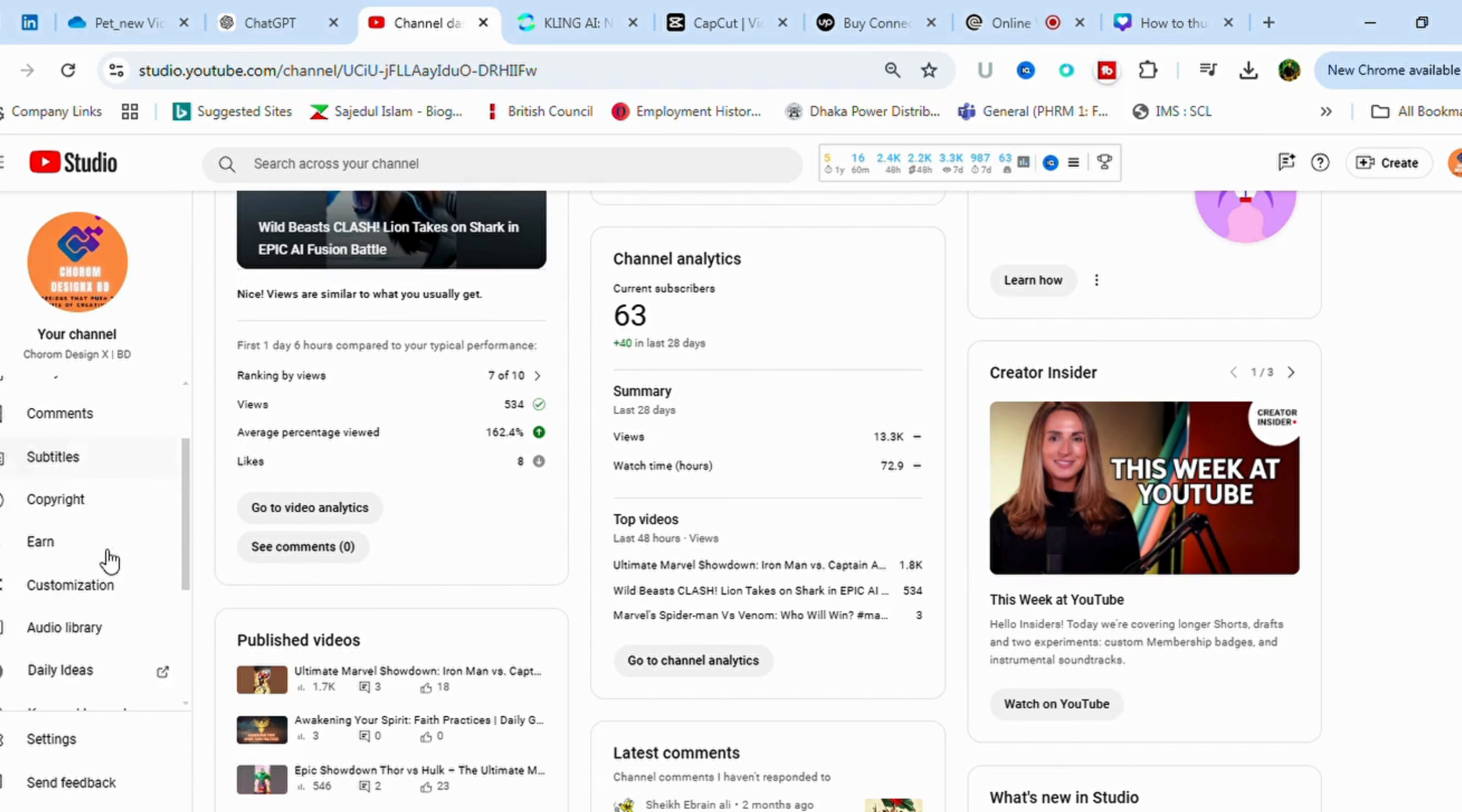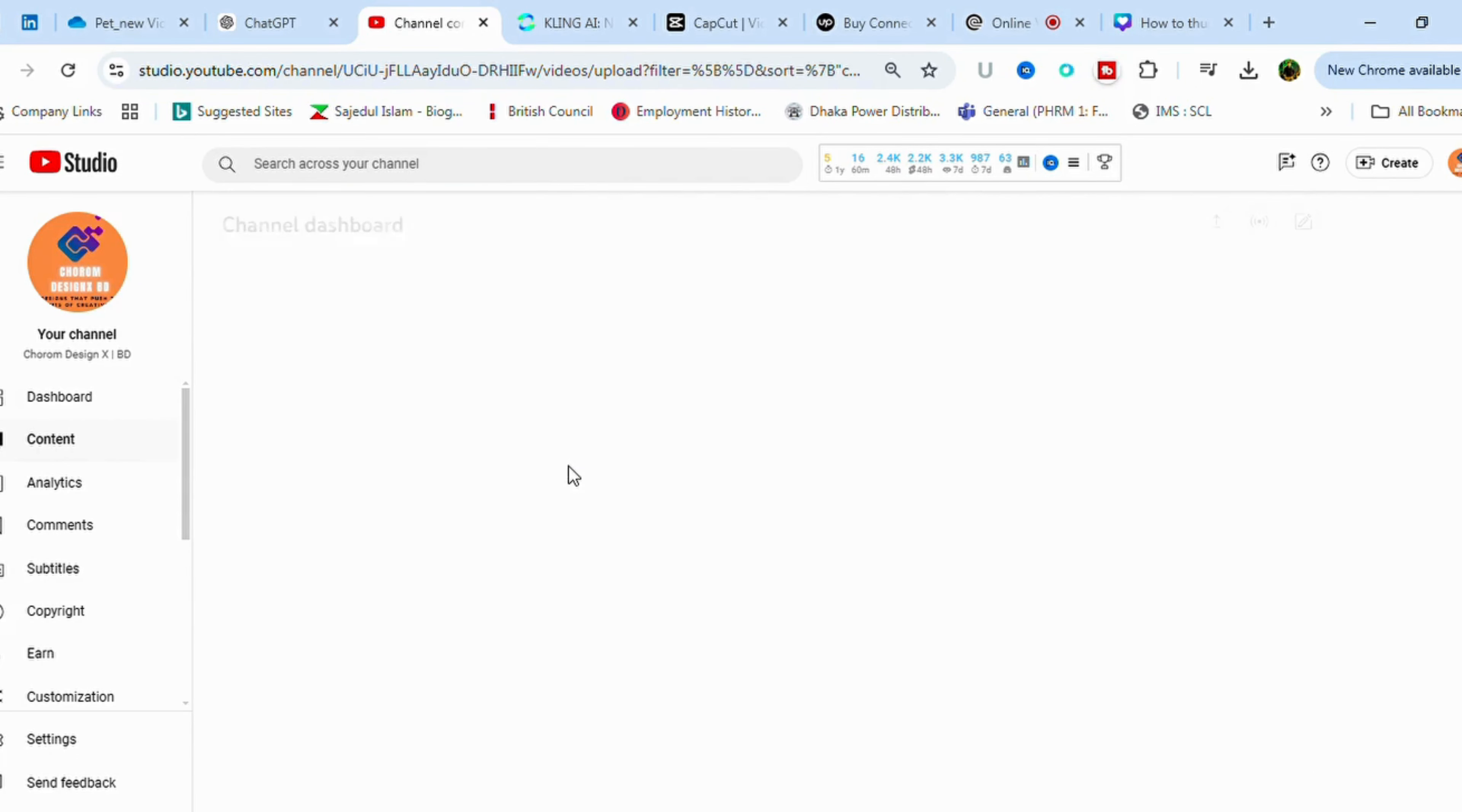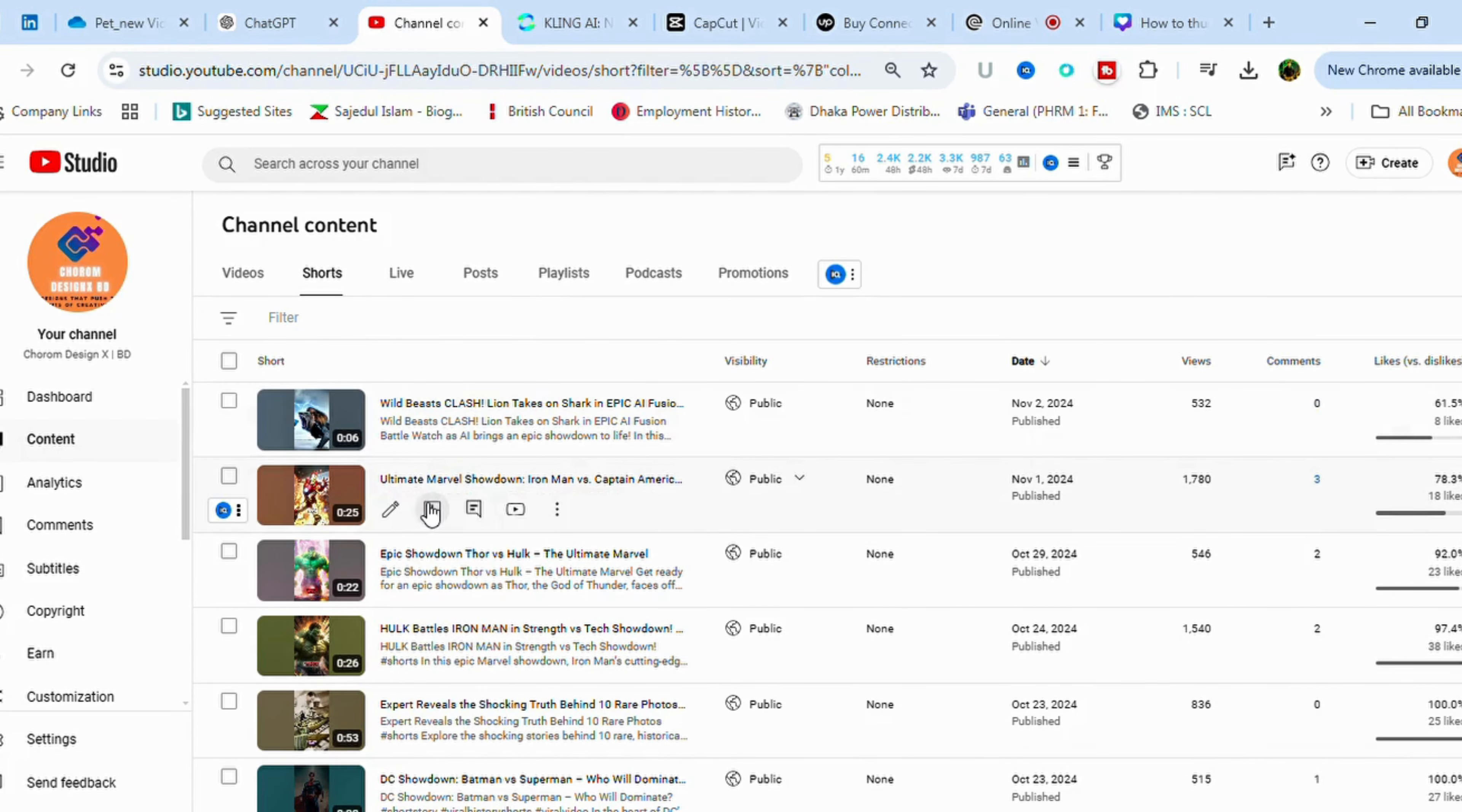Suppose I want to see the content part, just click here and automatically you will see the contents which I have uploaded here. Suppose I'm a Marvel lover, ultimate Marvel showed on it.